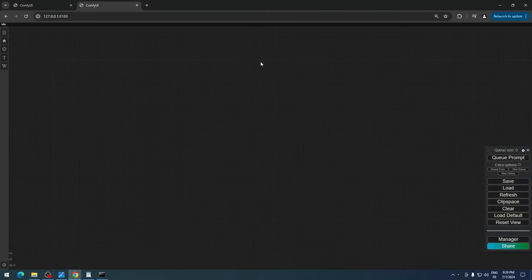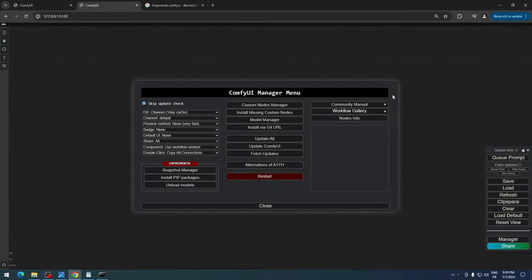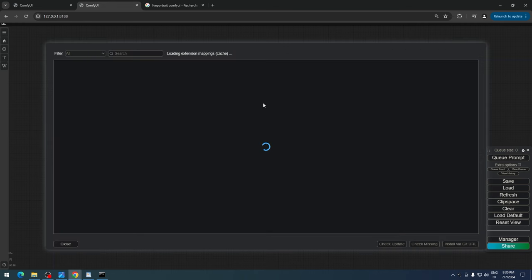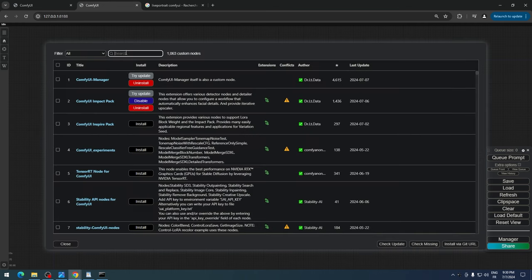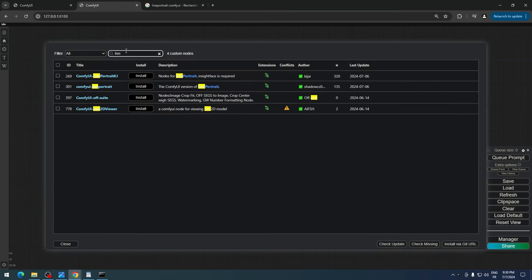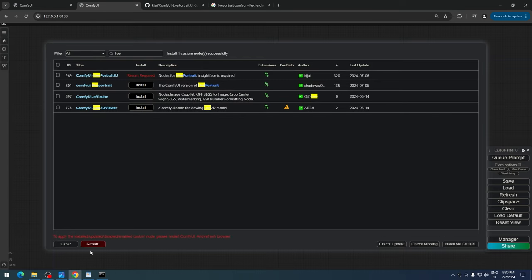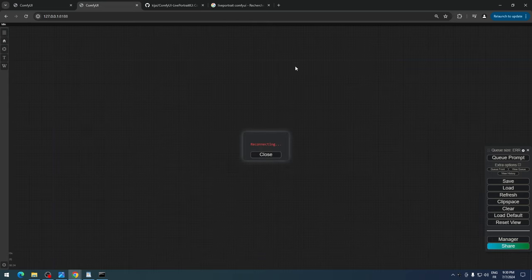First, let's open our ComfyUI web interface. Use the Manager to search for the Live Portrait custom node and install the one by Kijai. Once that's done, completely close ComfyUI.